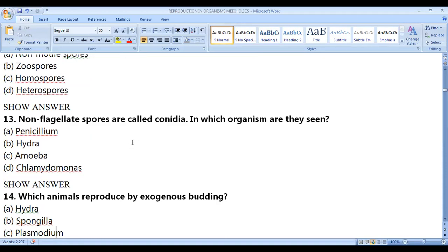Which organism shows conidia (non-flagellated spores)? This terminology is used for fungi — out of all options, Penicillium is a fungus, and fungi reproduce by non-flagellated spores called conidia, meaning dust. On Penicillium you can see a dust-like appearance, which is the conidia.